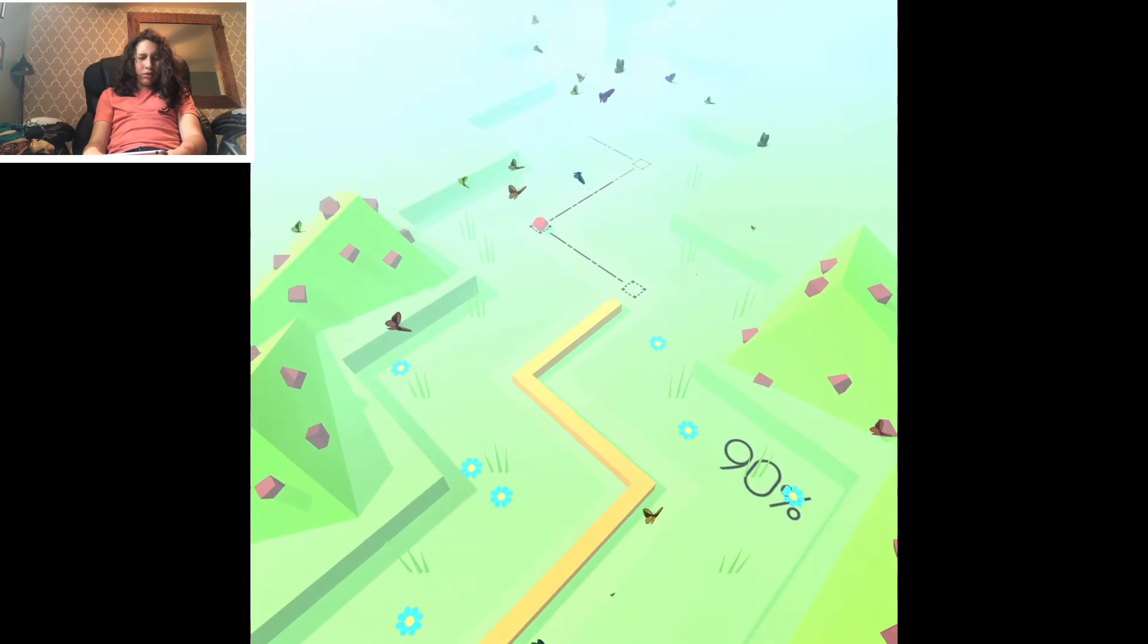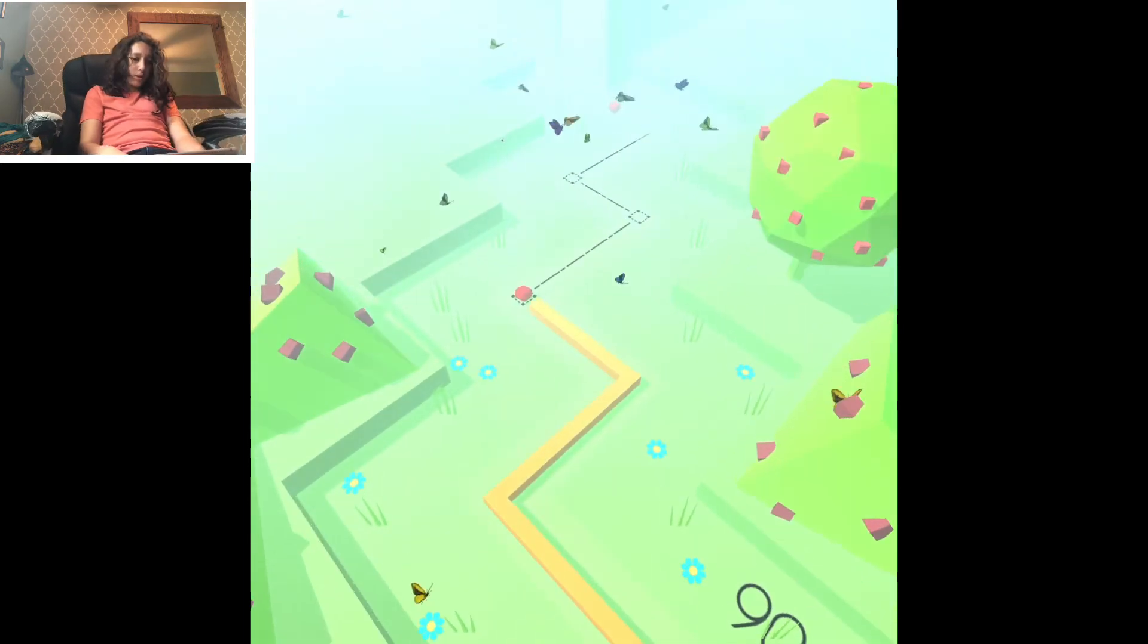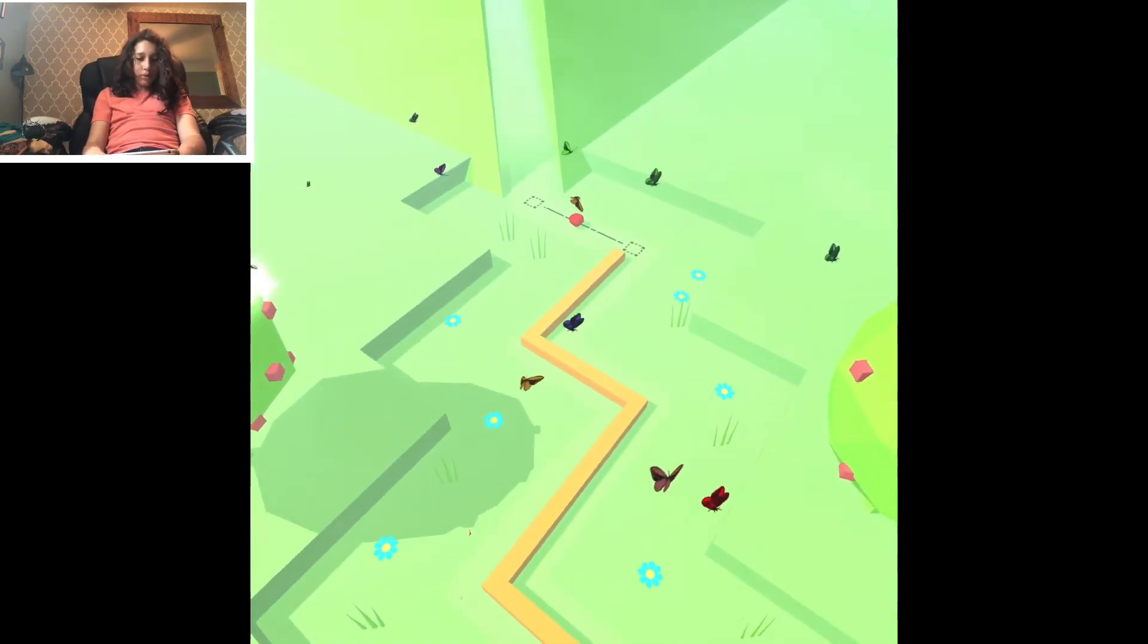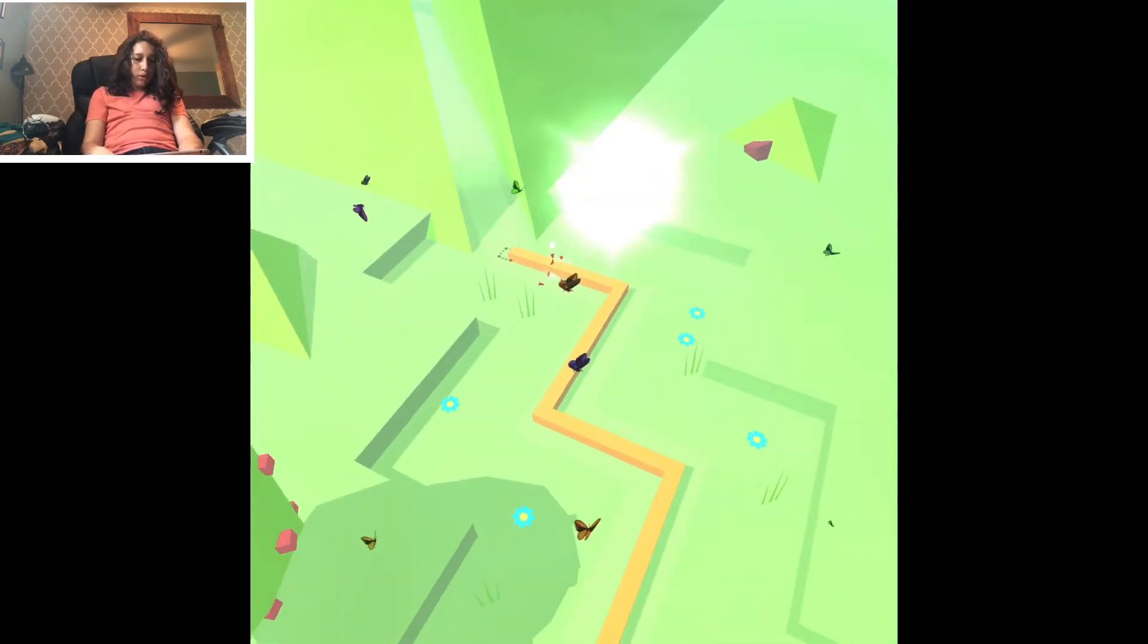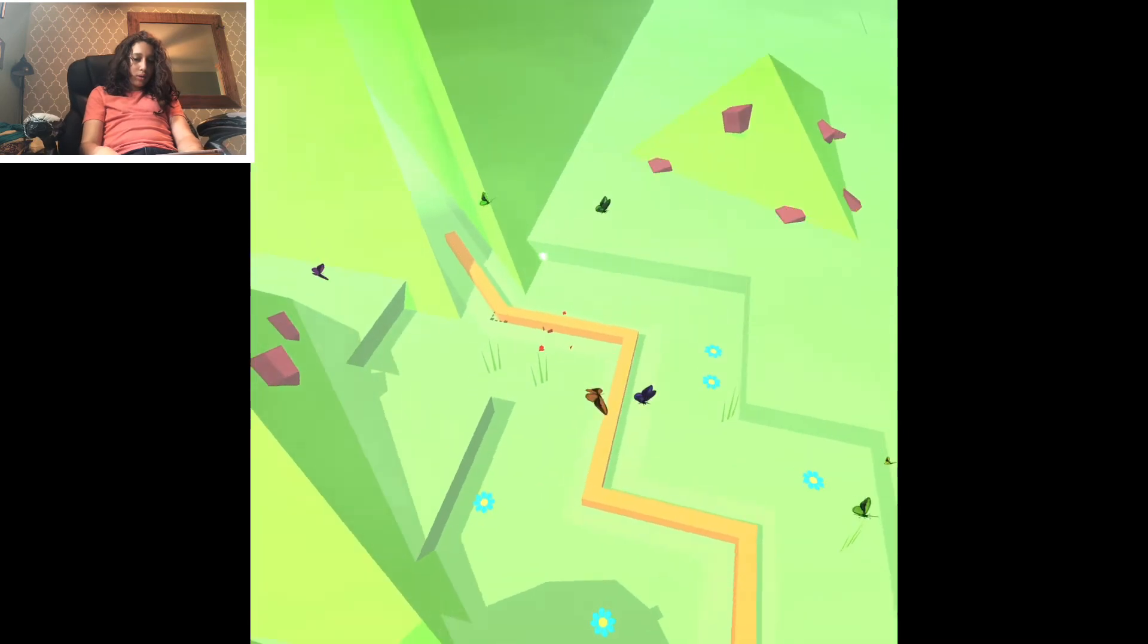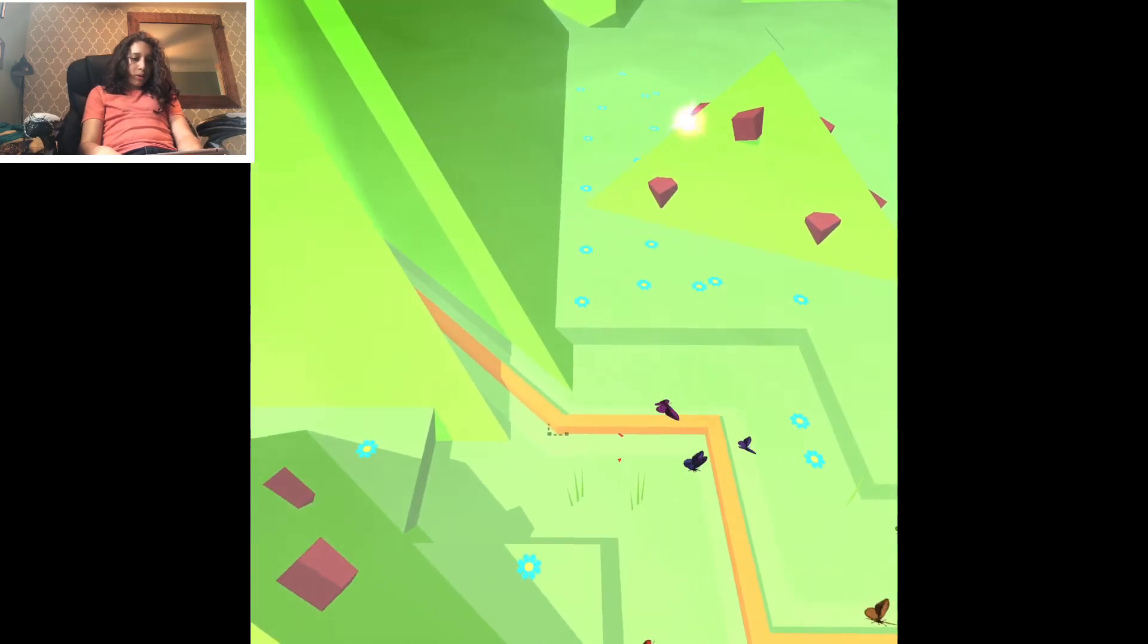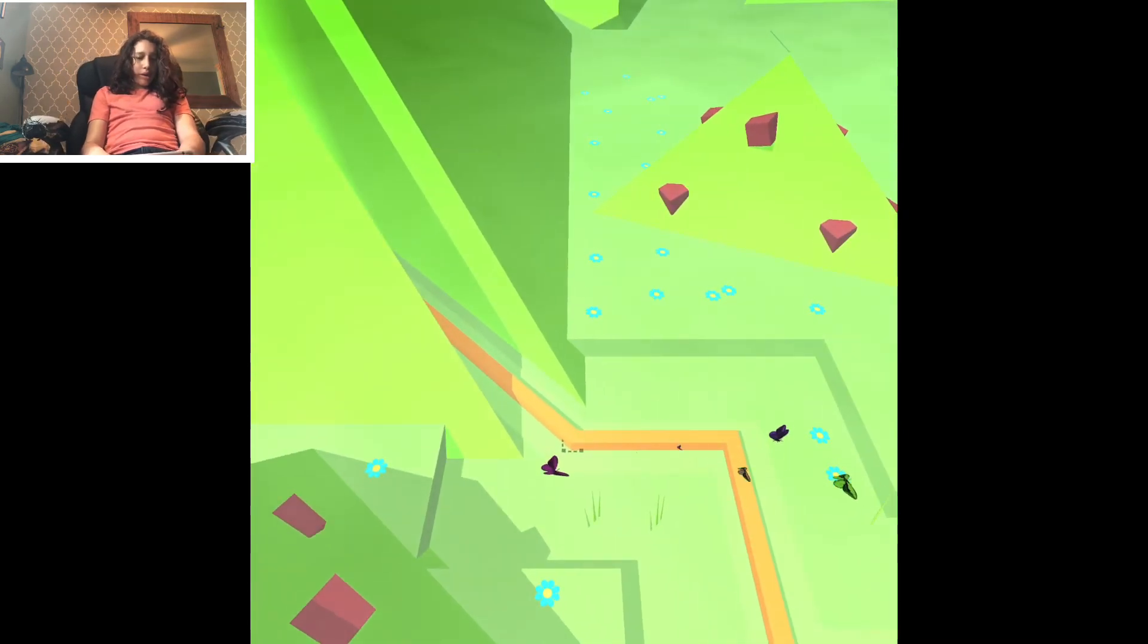90% and there are butterflies. So there's the end of that.